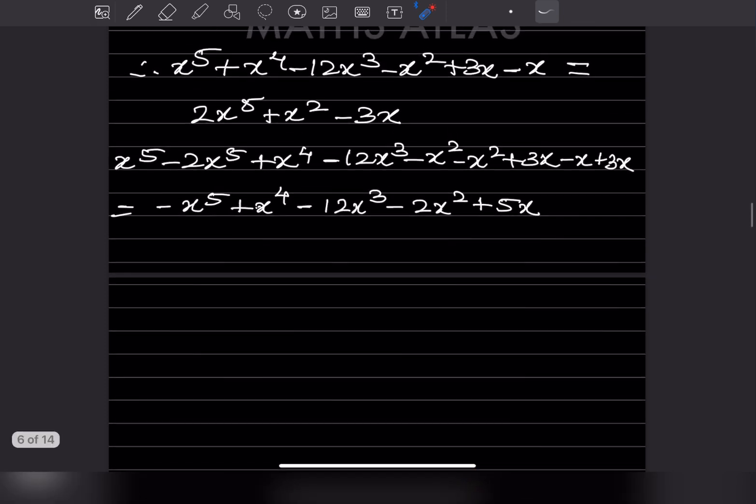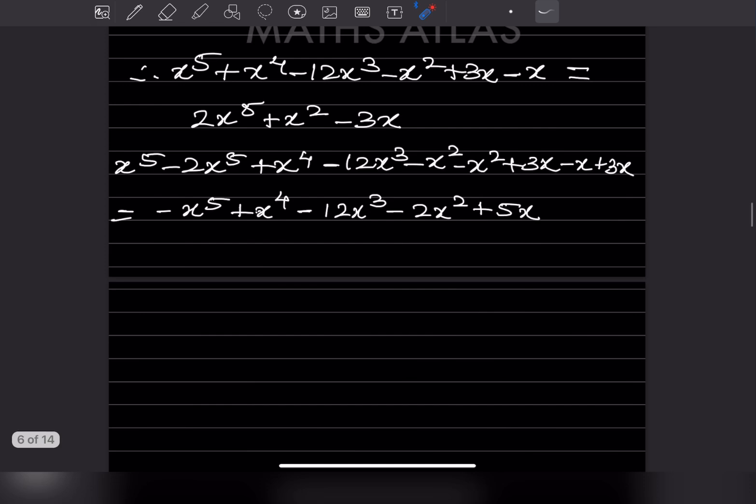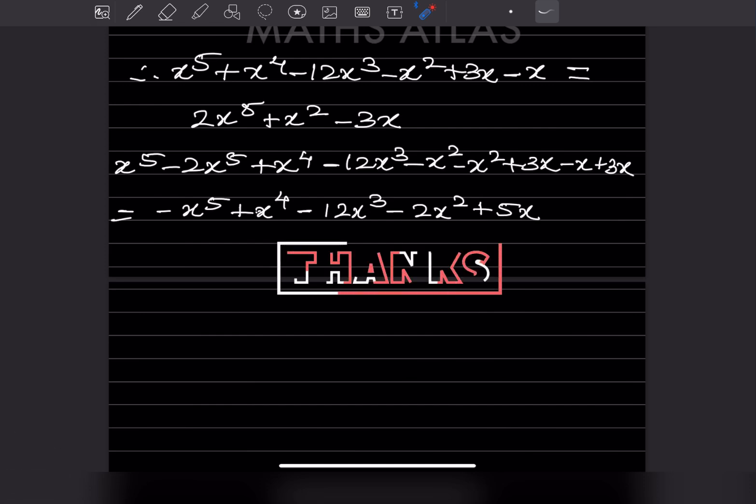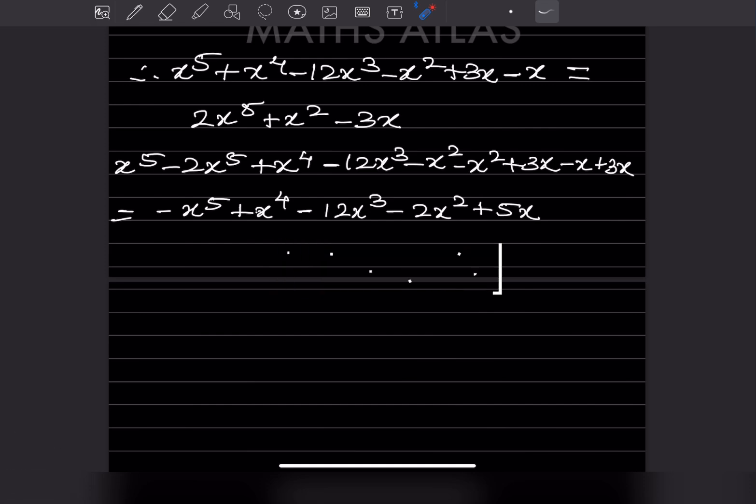By this we are complete with today's work. Do like and subscribe to my channel so you get notifications of the other parts. Thank you.